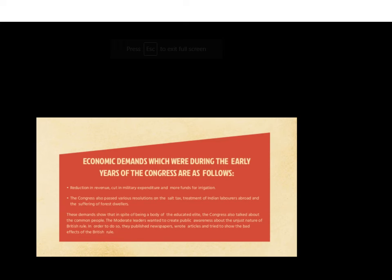The Congress also passed various resolutions on the salt tax, the treatment of Indian laborers abroad, and those who were suffering — especially forest dwellers. These demands showed that despite being a body of educated elites, the Congress also spoke for common people. The moderate leaders wanted to create public awareness about the unjust nature of British rule, and to do so they published newspapers, wrote articles, and tried to expose the harmful effects of British rule.